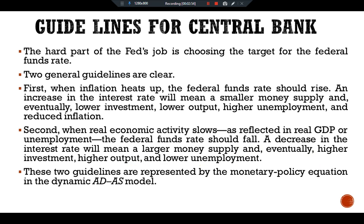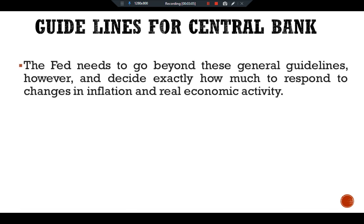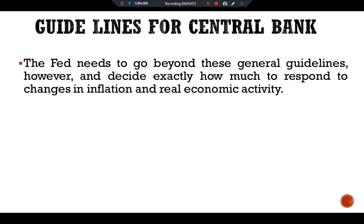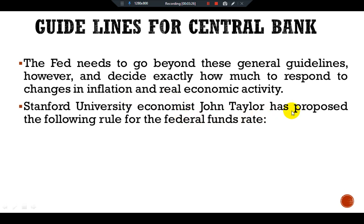These two guidelines are represented by the monetary policy equation in the dynamic aggregate demand and aggregate supply model. Moving toward further guidelines, the Fed needs to go beyond these general guidelines and decide exactly how much to respond to changes in inflation and real economic activity. For this purpose, Stanford University economist John Taylor has proposed a rule for the federal funds rate.